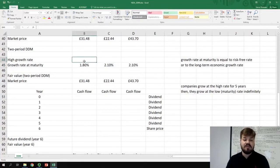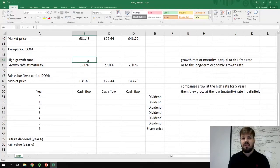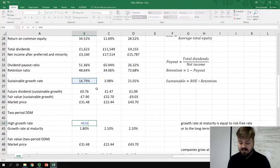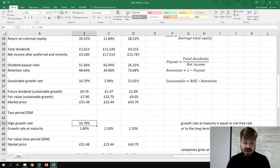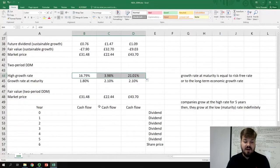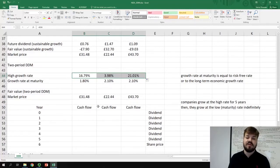The high growth rate is generally assessed at the current sustainable growth rate. If a company reinvests a lot to expand its operations, it's reasonable to assume that will be the growth rate at the high growth stage. So the high growth rate will be equal to the sustainable growth rate we already calculated: slightly below 17% for Diageo, slightly below 4% for Royal Dutch Shell, and slightly above 21% for Intel Corp.